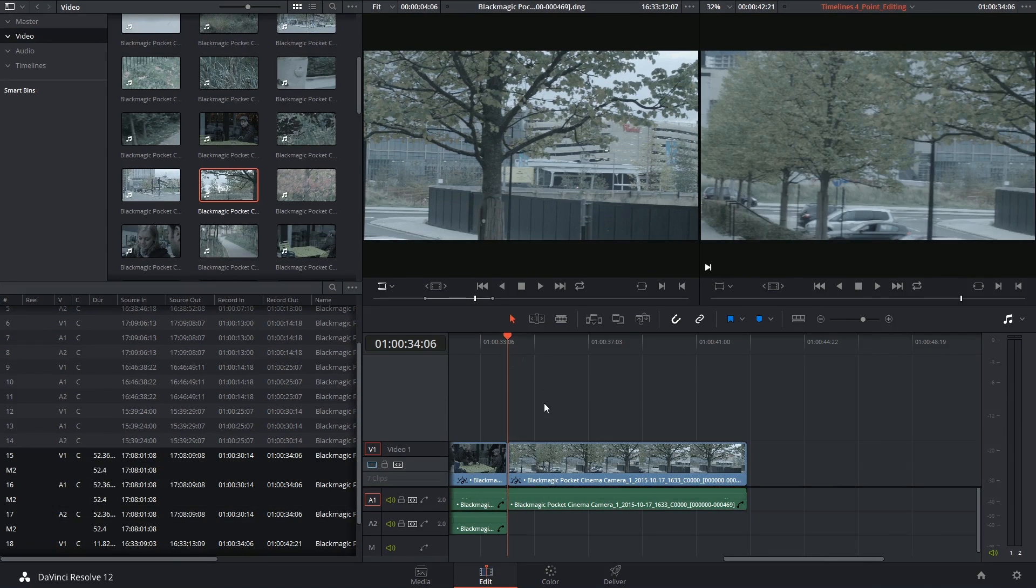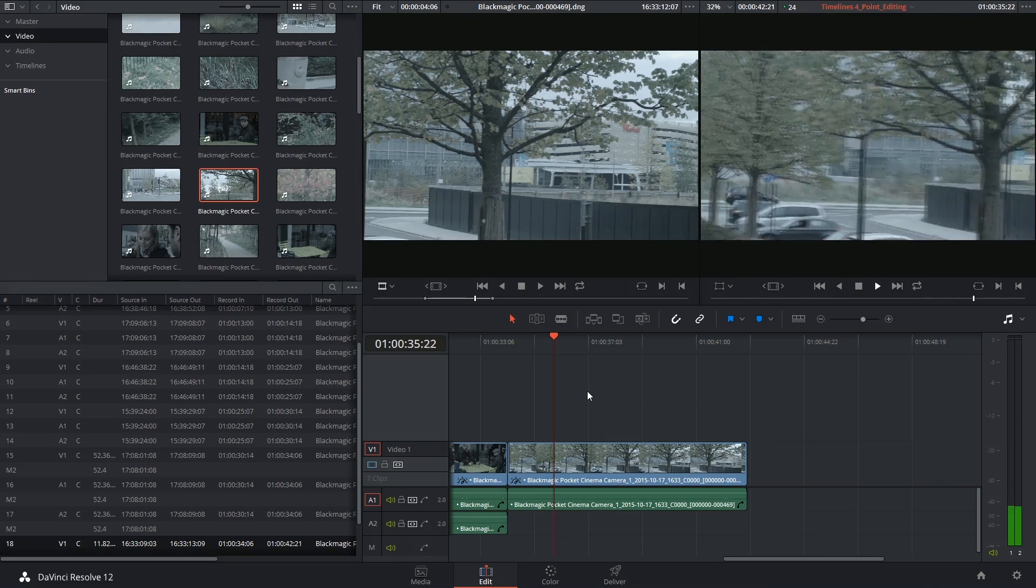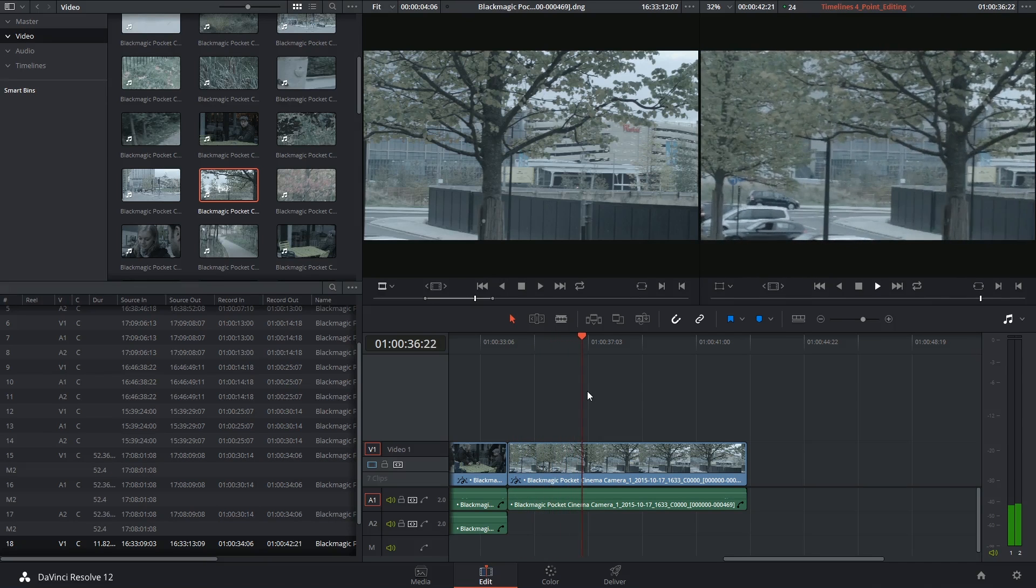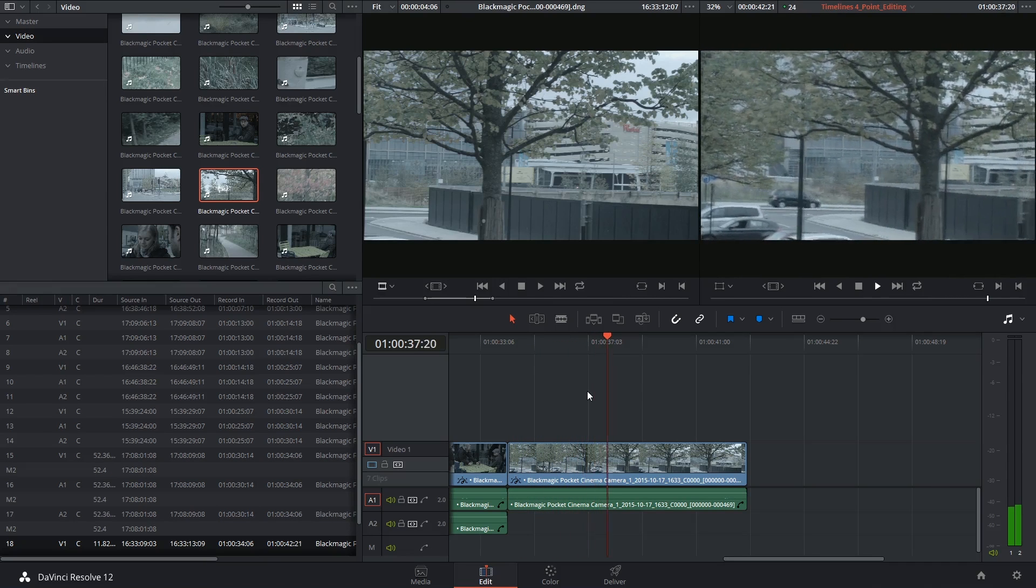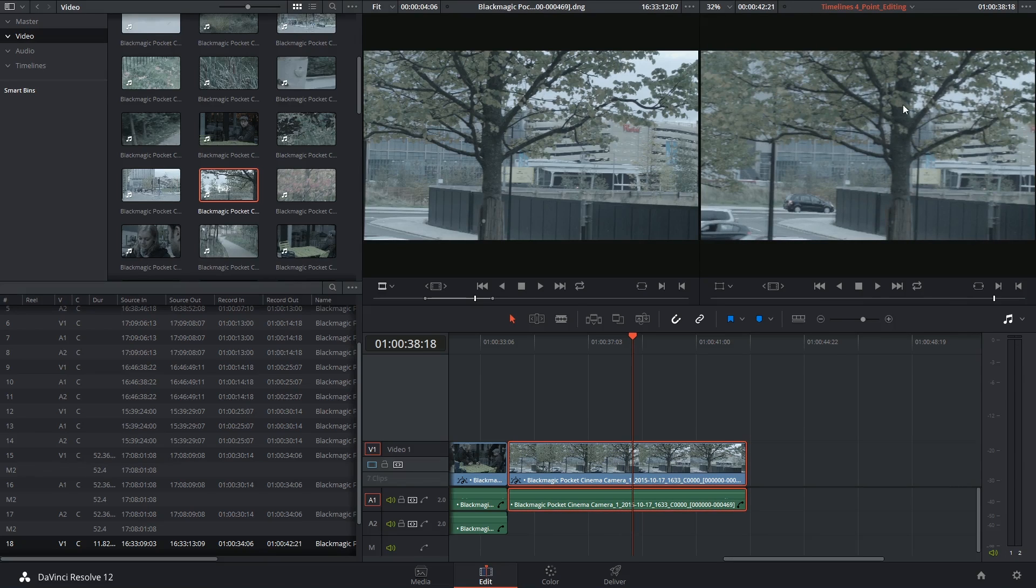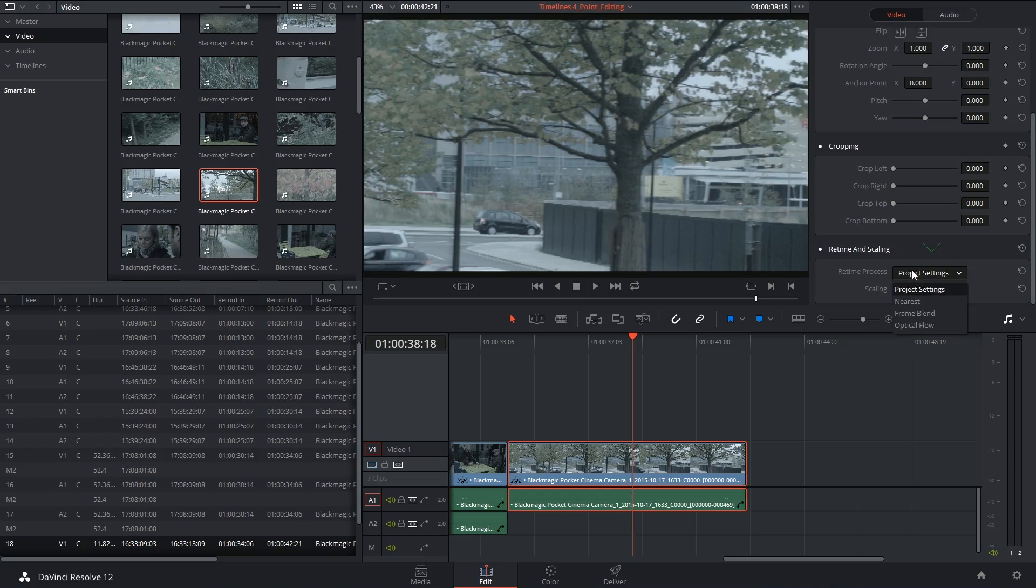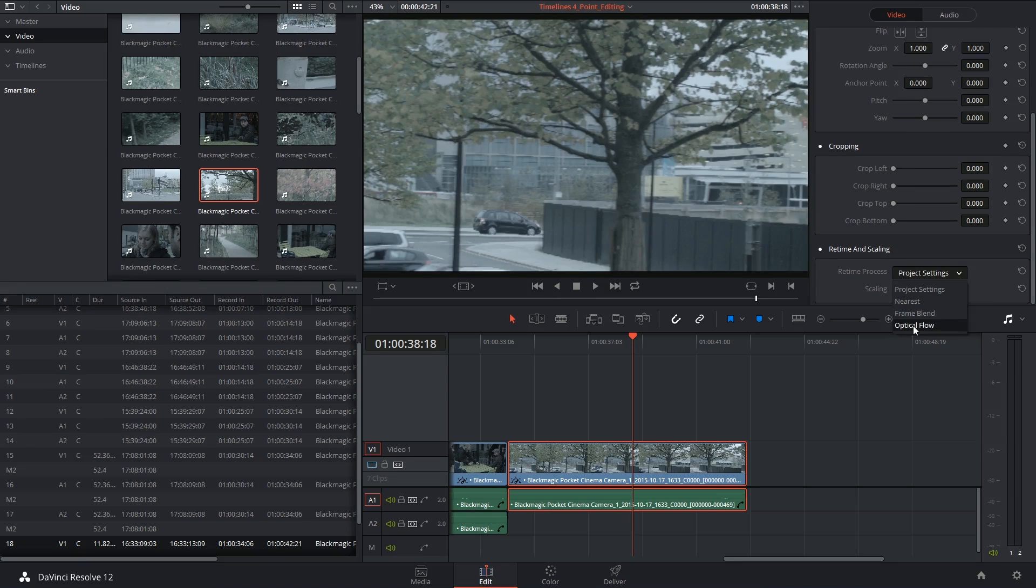When I play this back on the timeline you can tell the action and the audio are much slower. It's a little bit choppy because of the retime process but if I turn on my inspector I can always go back and raise the quality of this playback.